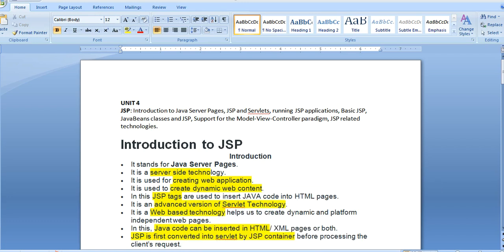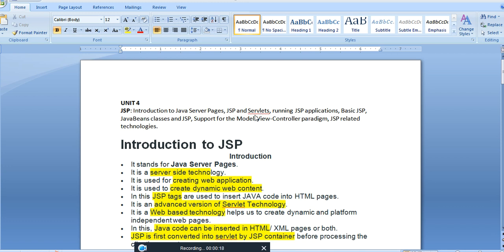Hello everyone. The next concept is JSP — Java Server Pages — which is contained from Unit 4. It covers an introduction to JSP, the difference between JSP and servlet, running a JSP application, basic JSP syntax, job-in class, JSP support for the MVC architecture, and JSP-related technologies.